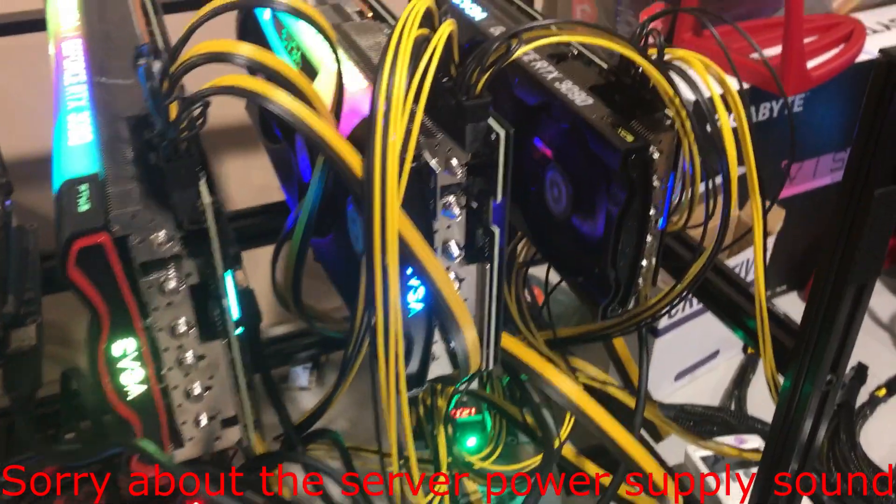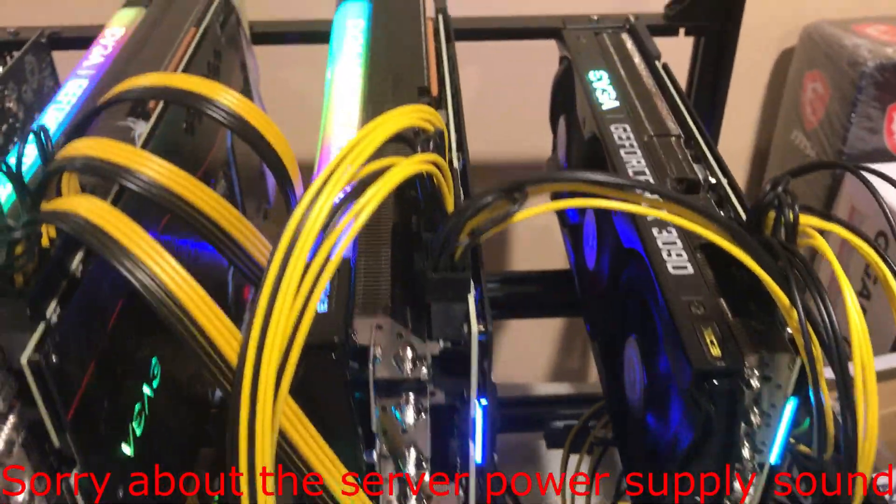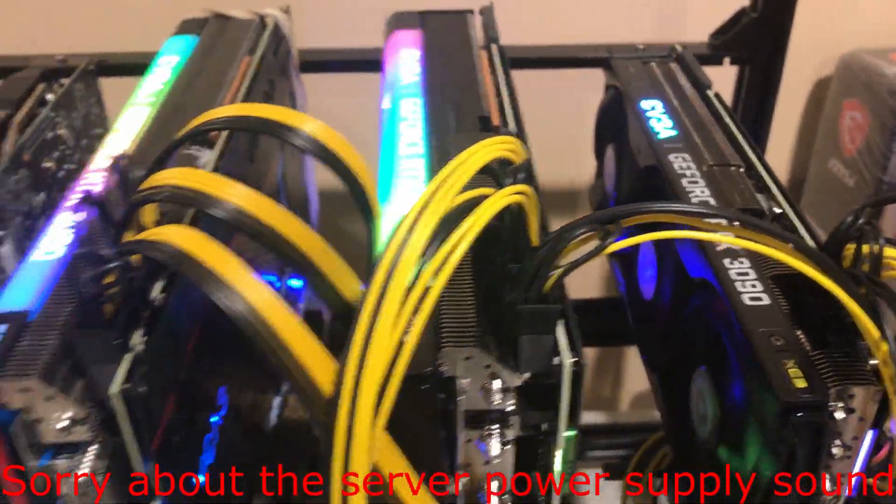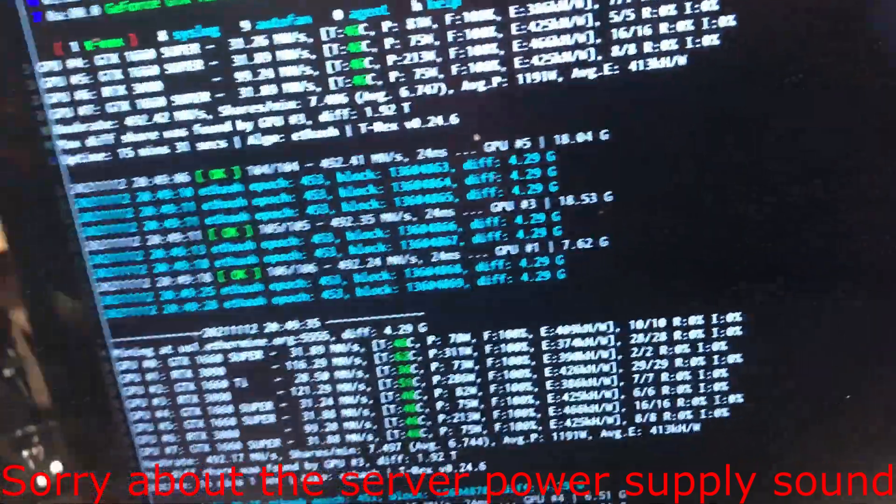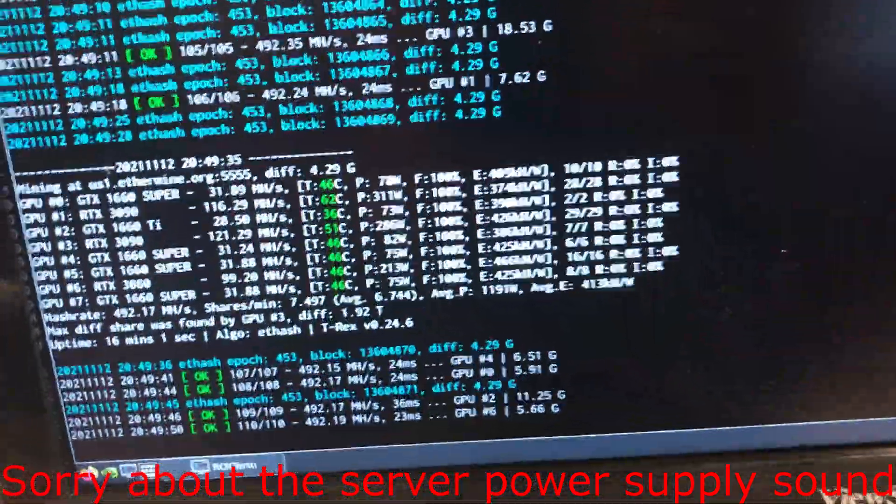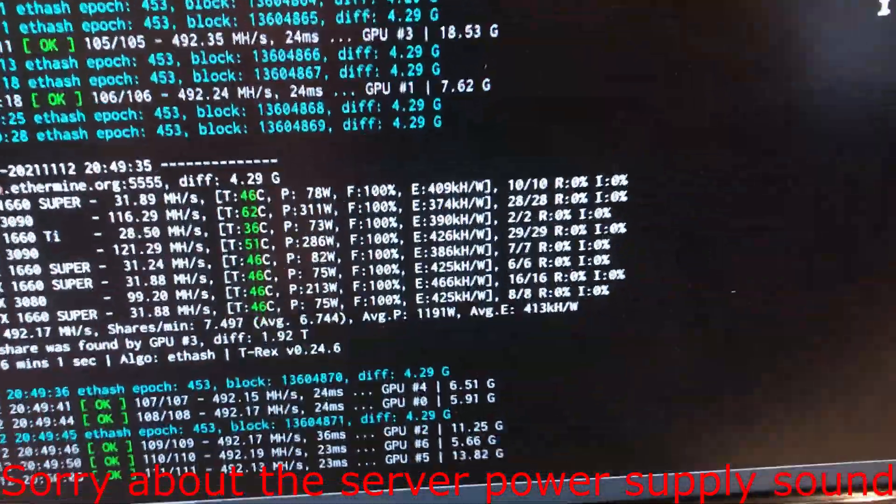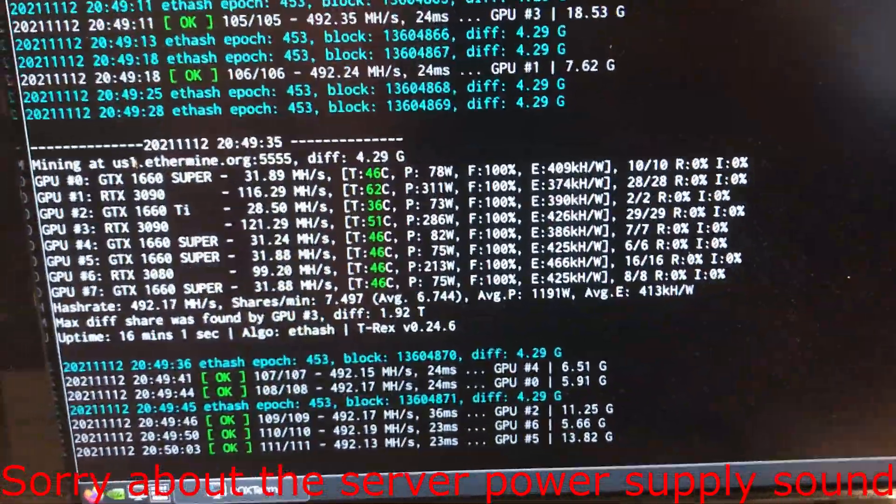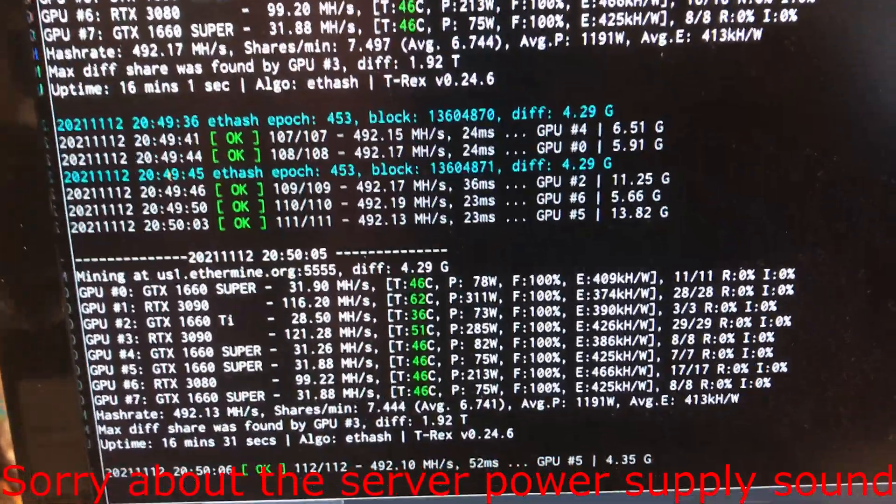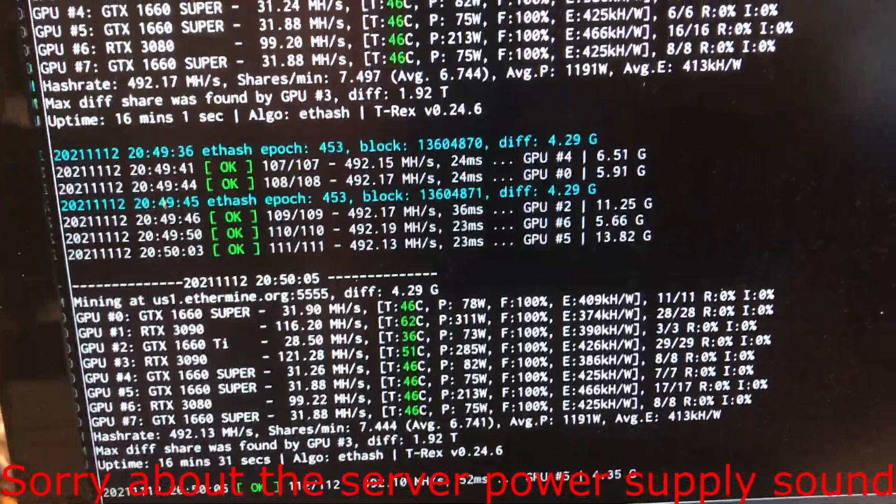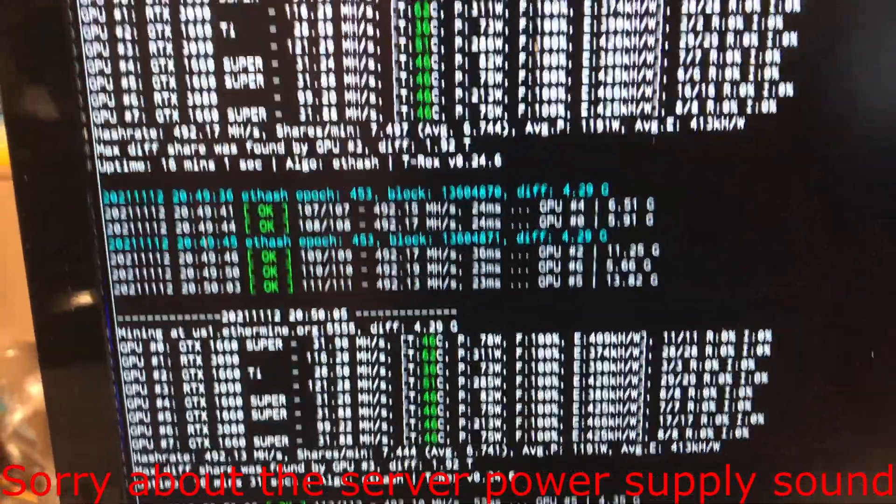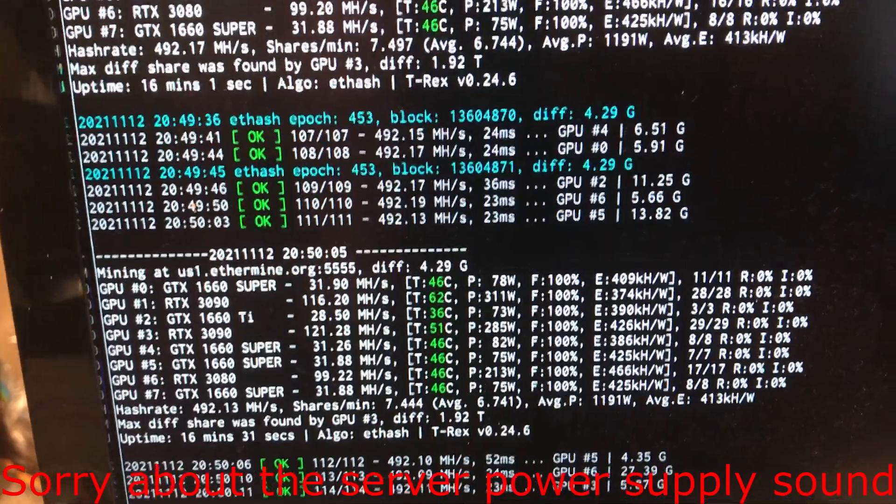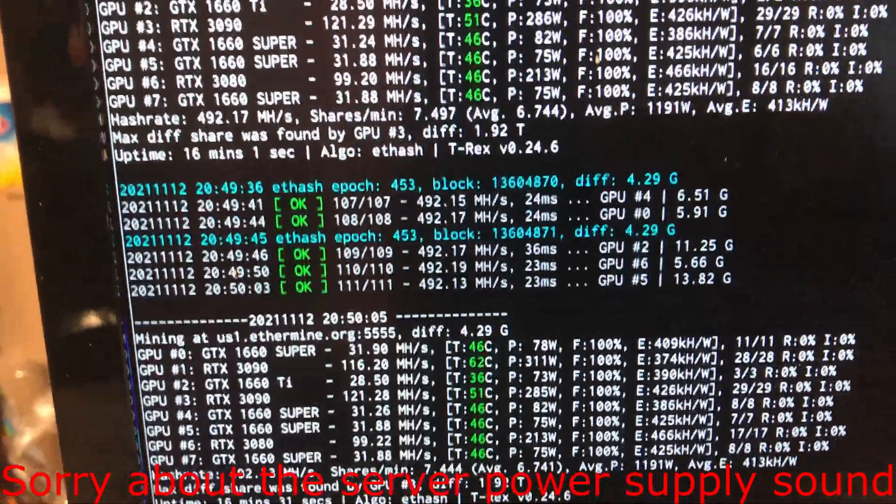All right, now it's hashing. The 3090s, the temperature on those cards are a little higher than usual or more than where we want them to be. Those 3090s are getting out to 62 and 51.